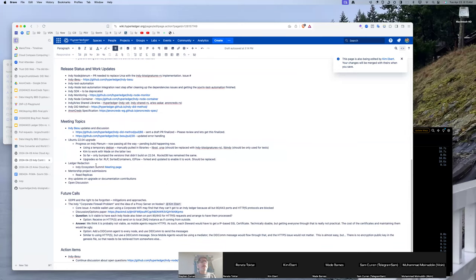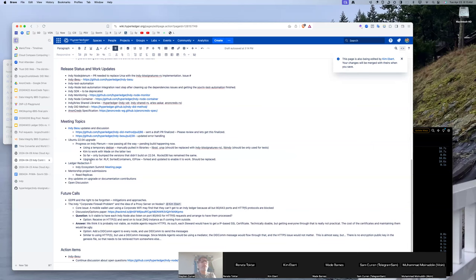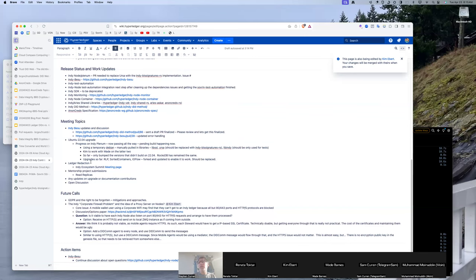There with IIW and all that, there hasn't been much movement on ledger redaction, but I expect there will be emails going out in the next week on following up from the Indy Ecosystem Summit that was held two weeks ago. And we'll get more on crunchy details on how we're going to proceed with that. Just with IIW last week, we really didn't have a chance to follow up, but expect that this week.